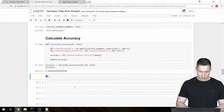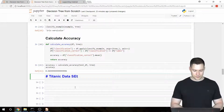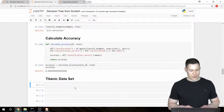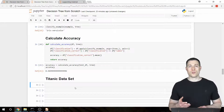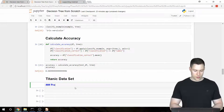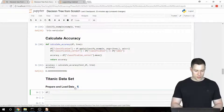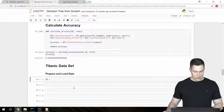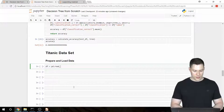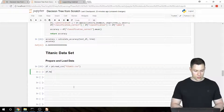Let's create another heading for that — we're going to say 'Titanic dataset'. Now we're going to do the first part of our API, which is to prepare and load our data. So we say df equals pd.read_csv and the file is called Titanic. This is what it looks like — those are the different columns.